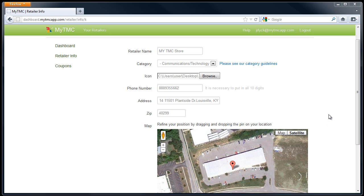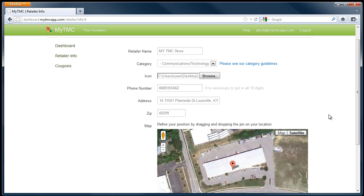After you have done this, hit the tab button or move the cursor and click in any open area. You will notice the map has updated to show your location. You may move the balloon to any desired location if it is not exactly where you would like it.